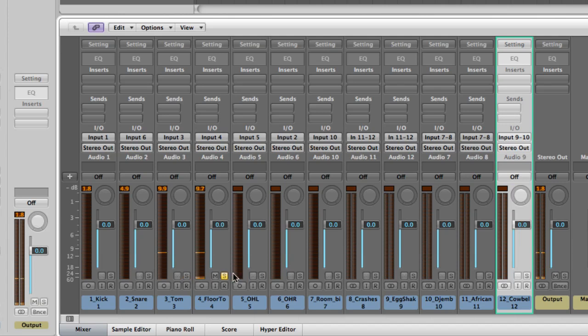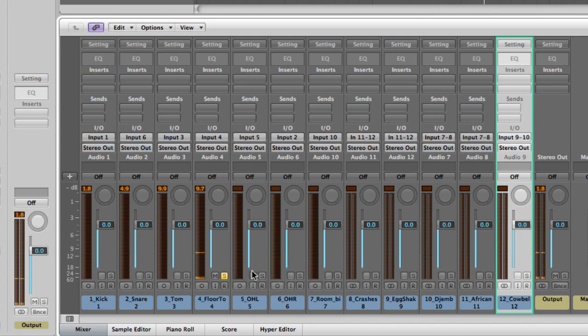Floor tom, same thing. When you have these mics so close to really resonant drums you hear that rumble when the drums aren't being struck, just the sympathetic resonance from the kit.